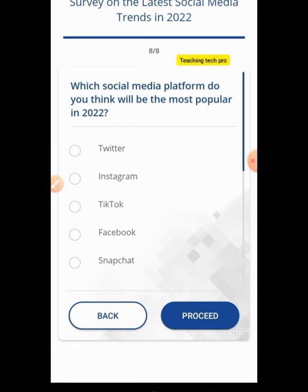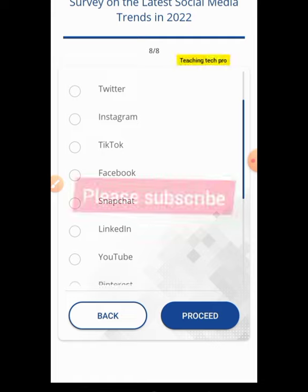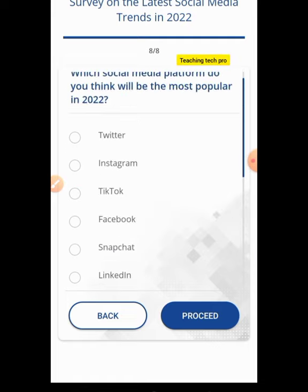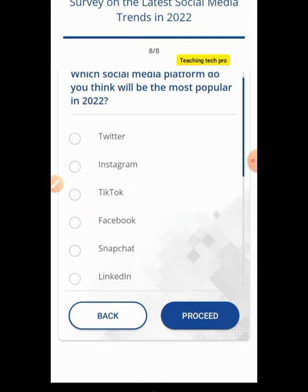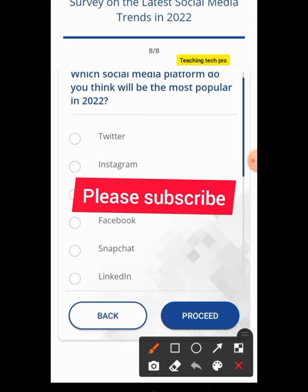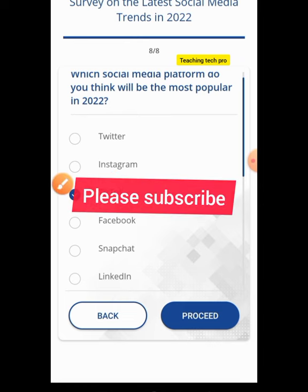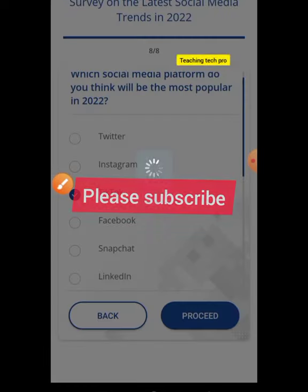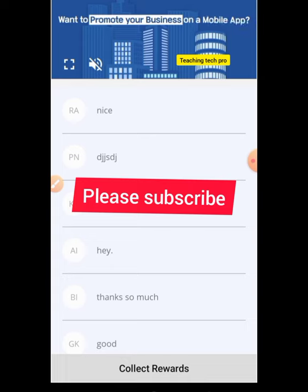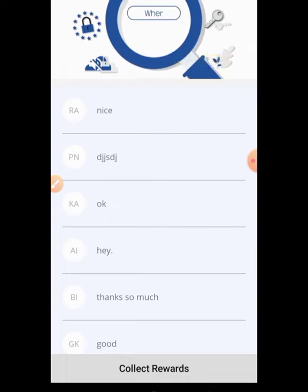Which social media platform do you think will be the most popular in 2022? Options include Twitter, Instagram, and TikTok. I believe TikTok is dominating — it hasn't even reached three or four years old but it's dominating everywhere. So I tick TikTok and hit Proceed. I'm now done answering all the questions.